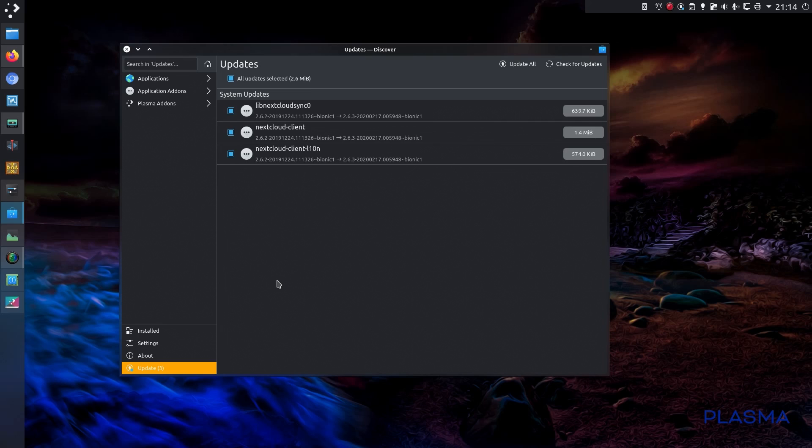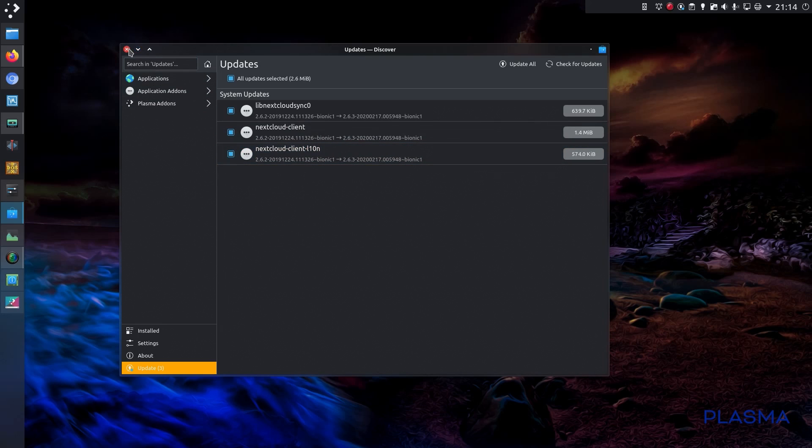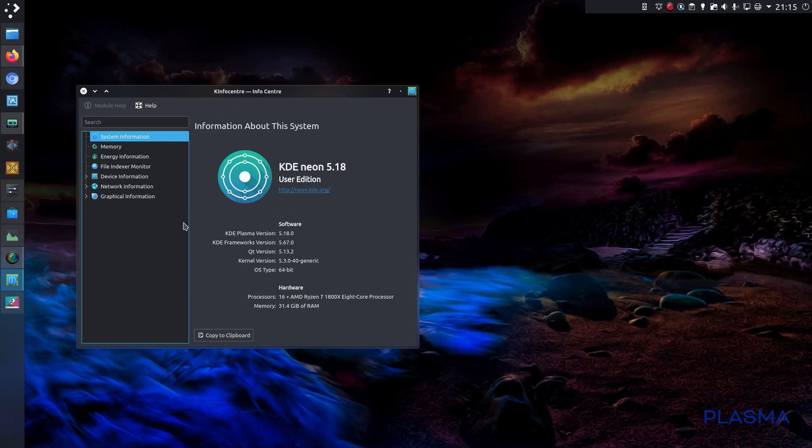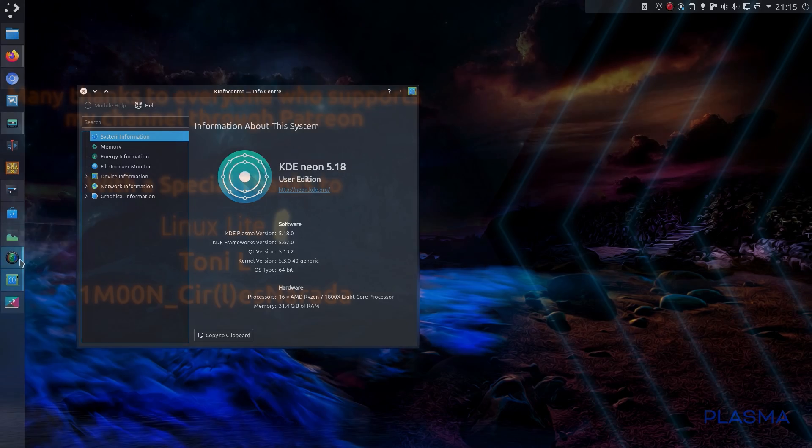That was a look at some of the new changes in the Plasma 5.18 desktop. As I said, the desktop has been working perfectly fine for me. Well, thanks for watching, I'll see you all later.